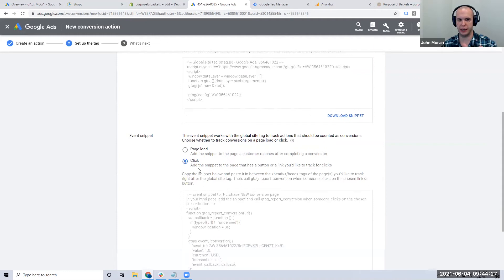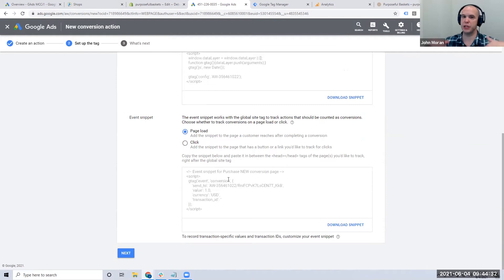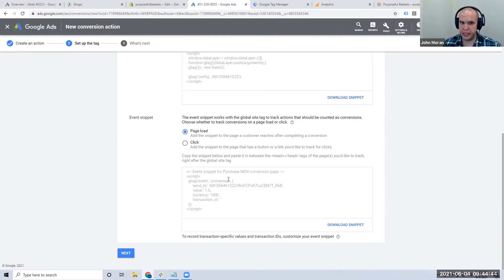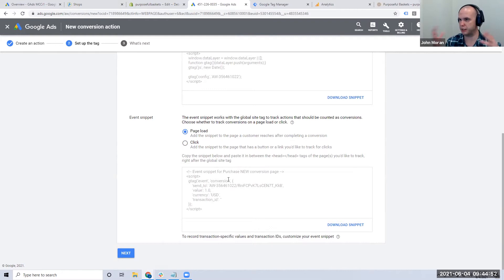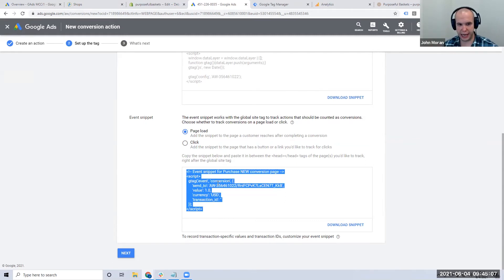You want to fire on page load because the e-commerce thank-you page — 'Thanks for your order' — is the page you need to track. Where that page lives varies by CMS. If you custom-built the site, you or your web developer need to place this event snippet on the purchase confirmation page, which is the cart's thank-you page. Copy this code and inside Shopify go to Settings, then Checkout.